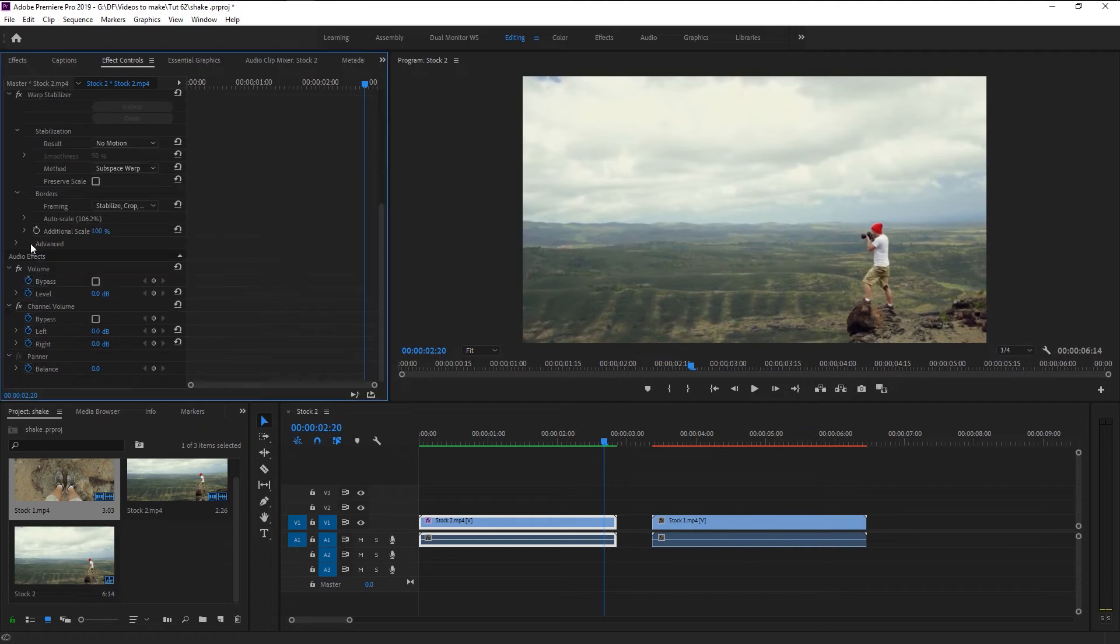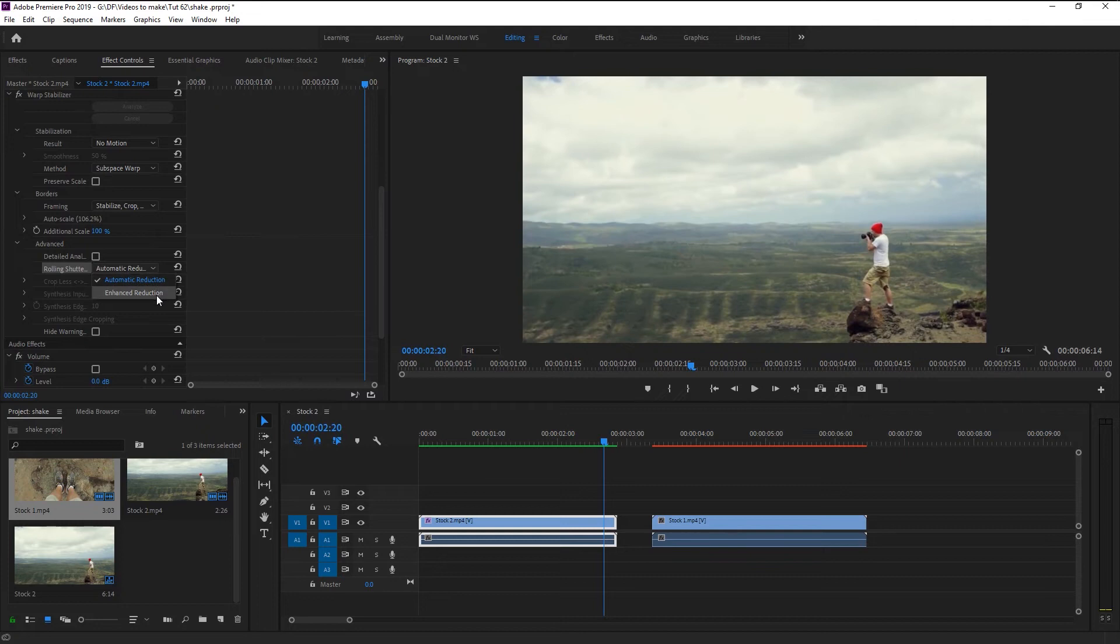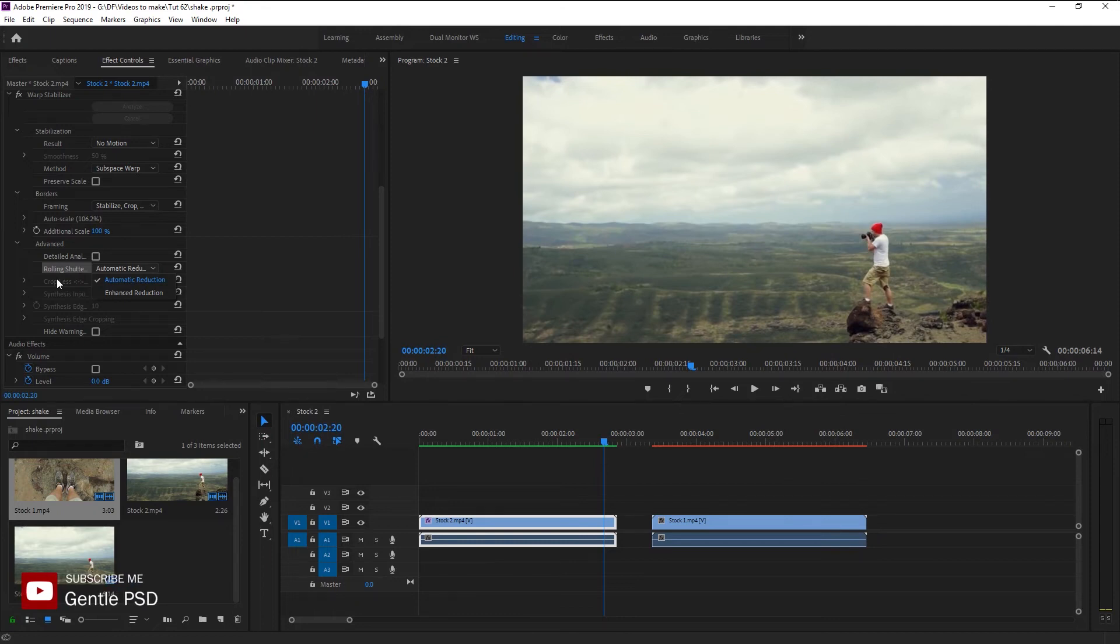Go to advanced. Here we have the rolling shutter with two options. We will use the automatic reduction. You can choose the enhanced reduction, but it will take a lot of time to fix our video.